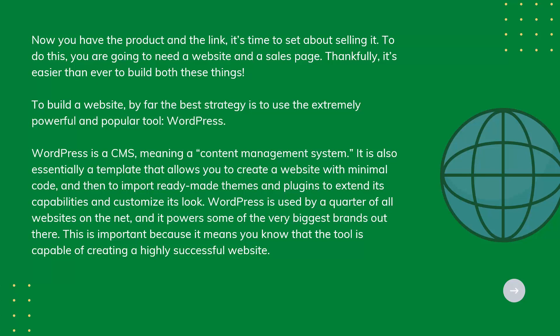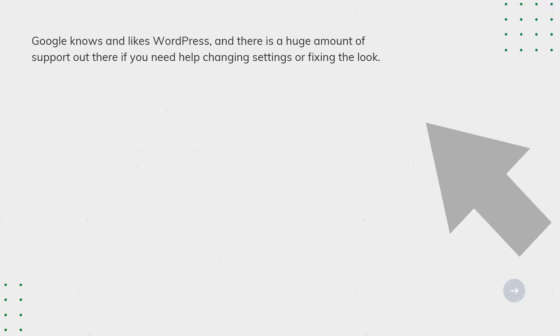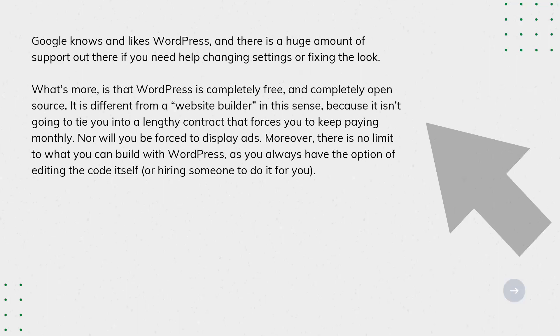Google knows and likes WordPress, and there's a huge amount of support out there if you need help changing settings or fixing the look. What's more is that WordPress is completely free and completely open source. It's different from a website builder in this sense because it isn't going to tie you to a lengthy contract that forces you to keep paying monthly, nor will you be forced to display ads. Moreover, there is no limit to what you can build with WordPress, as you always have the option of editing the code itself or hiring someone to do it for you.